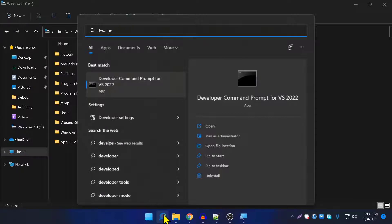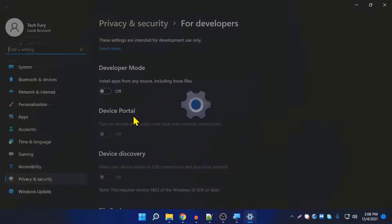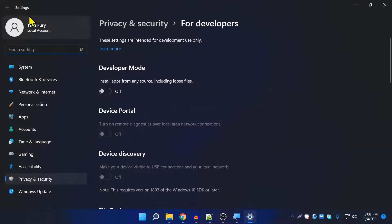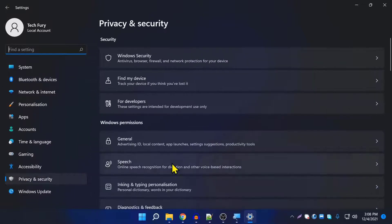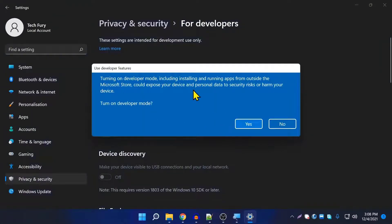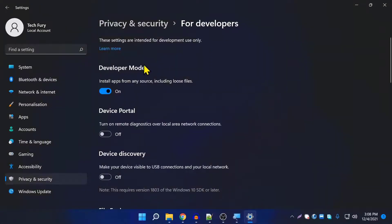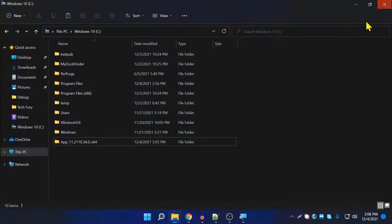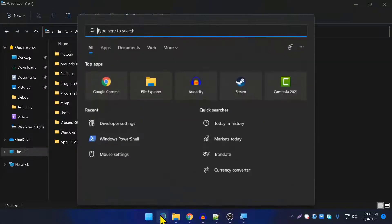Go to Developer Settings — it's in Settings under Privacy and Security. Click on 'For Developers', enable that option, and press Yes. Now developer mode is enabled, so we can go ahead with the installation.